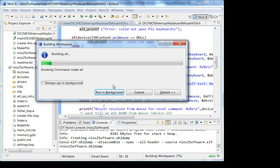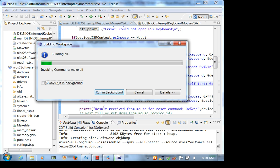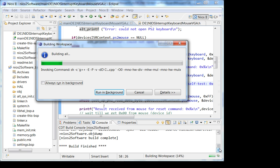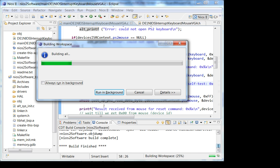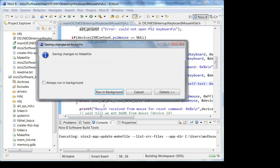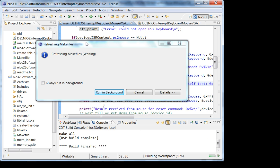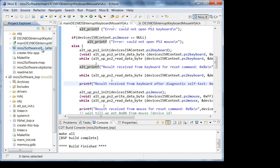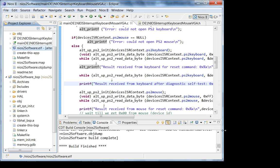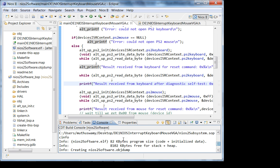It compiled. You can see the ELF file is 82 kilobytes of code.